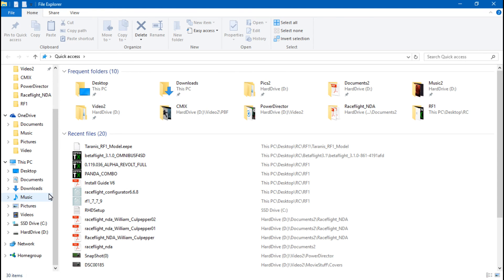So regardless, no matter what, you should have some type of fix for accessing your memory card on the Taranis. That's gonna do it for this video guys. Like I said, check out the Taranis series playlist, the link is in the description. Thanks and I will see you again soon.